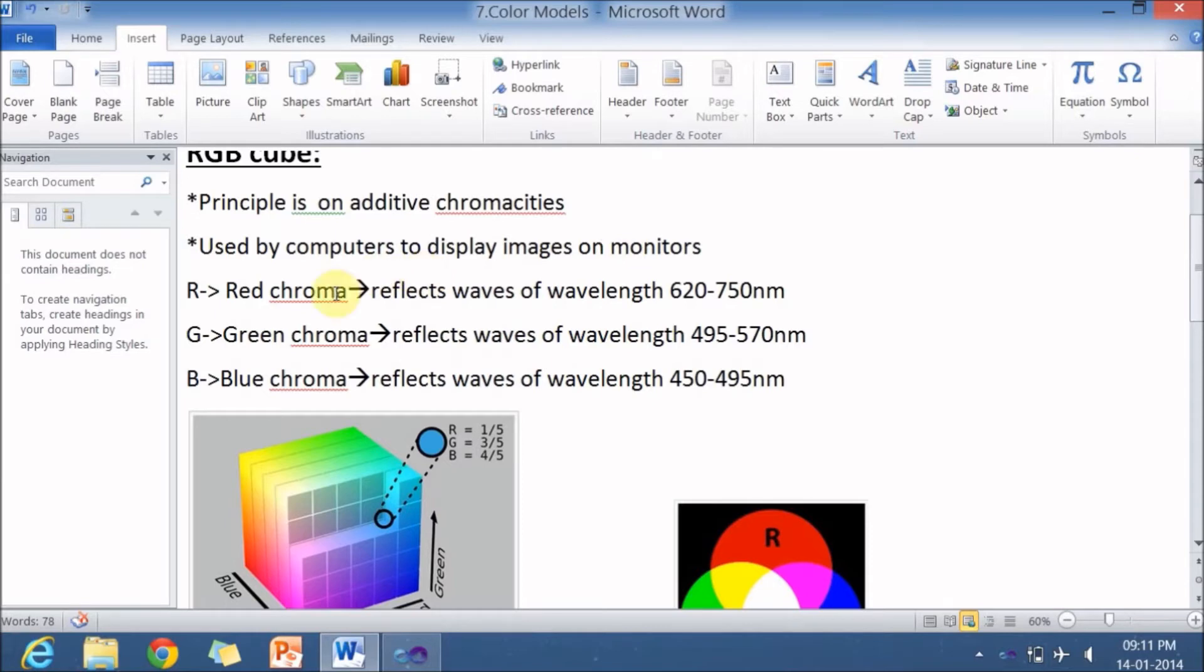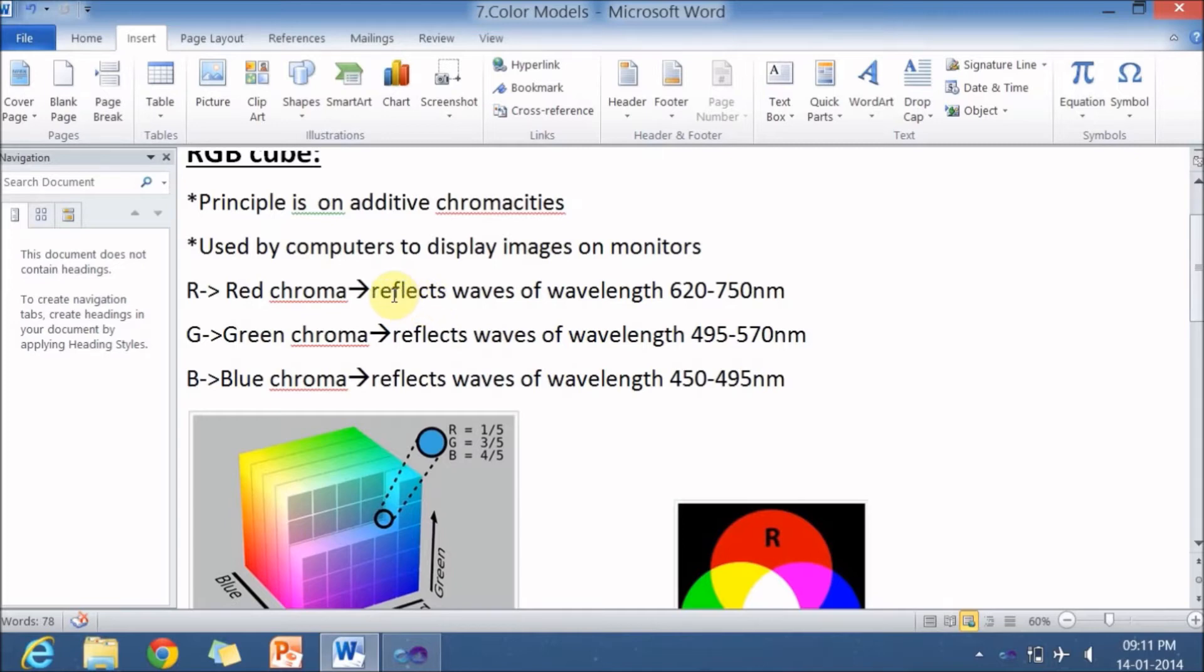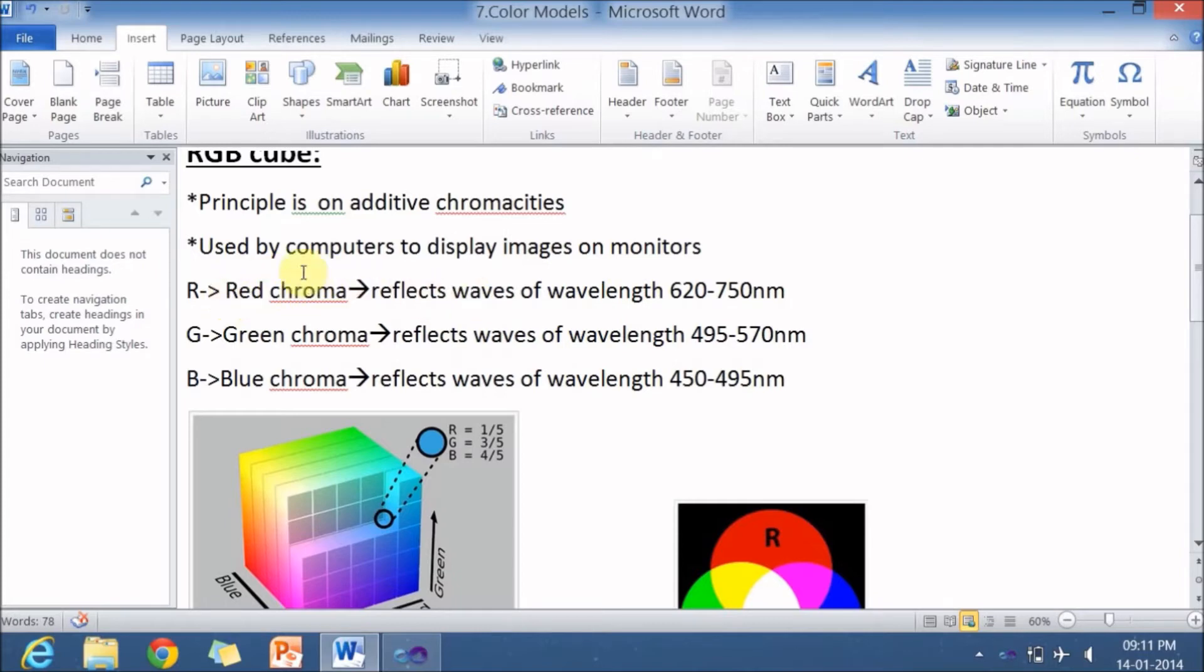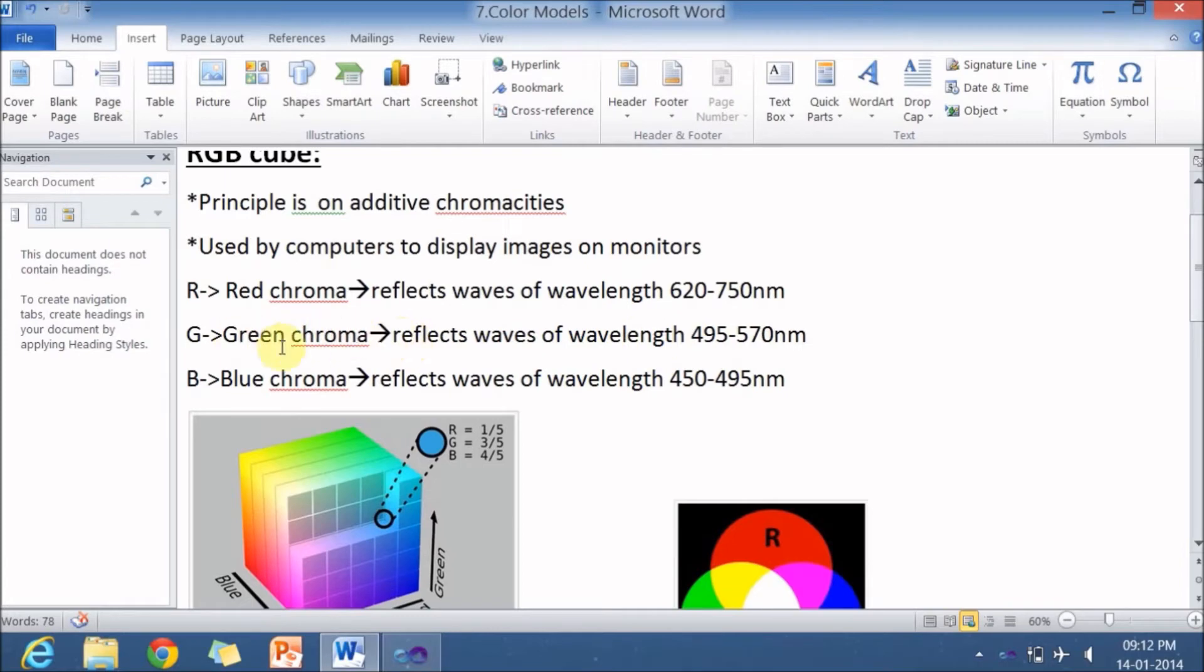So here R stands for red chroma, G stands for green chroma and B stands for blue chroma. So imagine an object, there is an object where white light falls on it. And if that object absorbs all the wavelengths except 620 to 750, then that wavelength is reflected back from that object and the object looks to be a red color. And if the same object absorbs all the wavelengths except 495 to 570 nanometers, then the object looks like a green color. And if it reflects wavelength of 450 to 495 nanometer, it looks like a blue color.